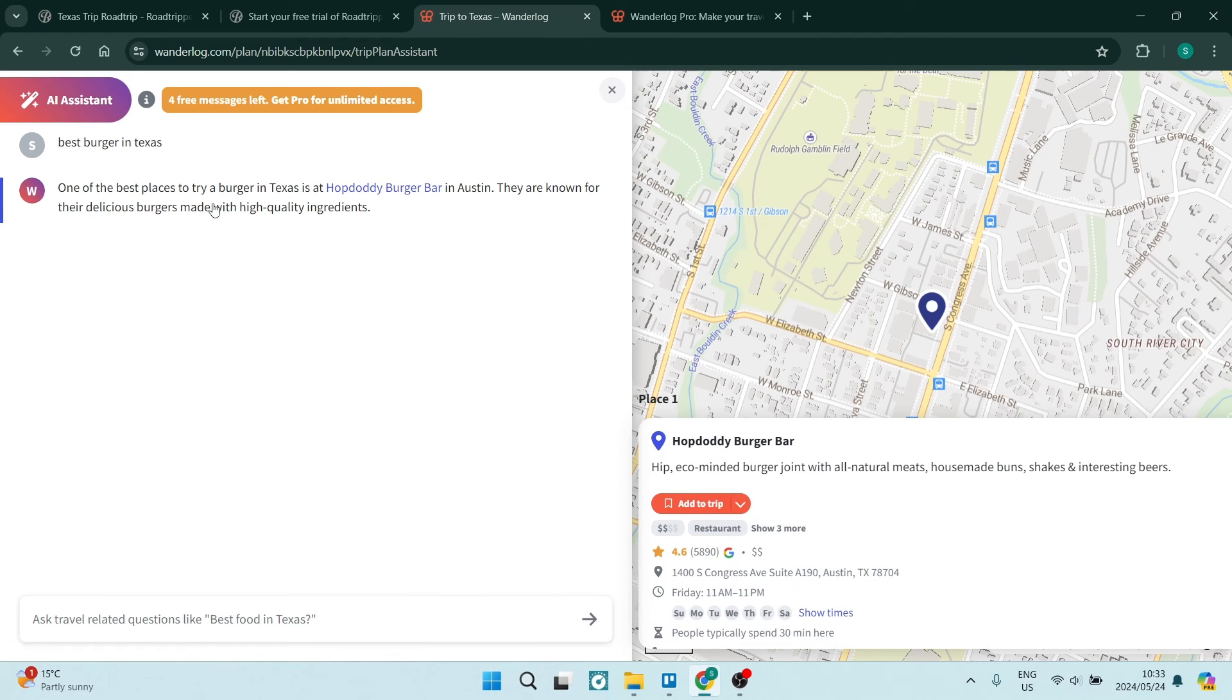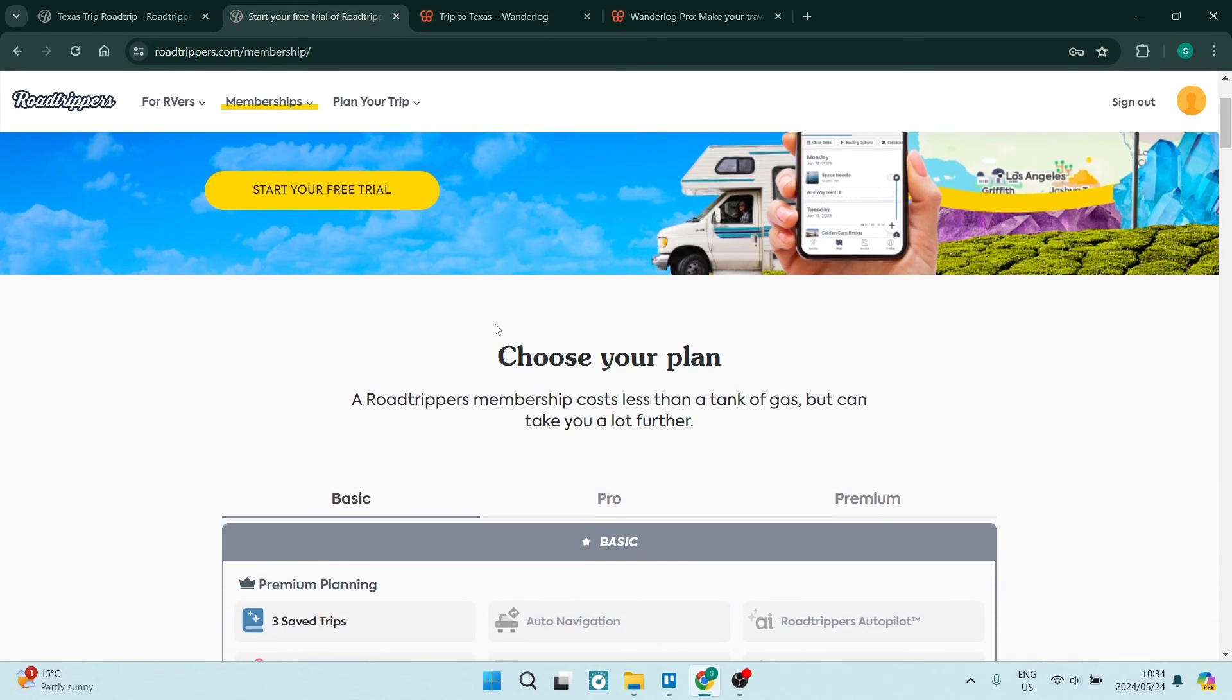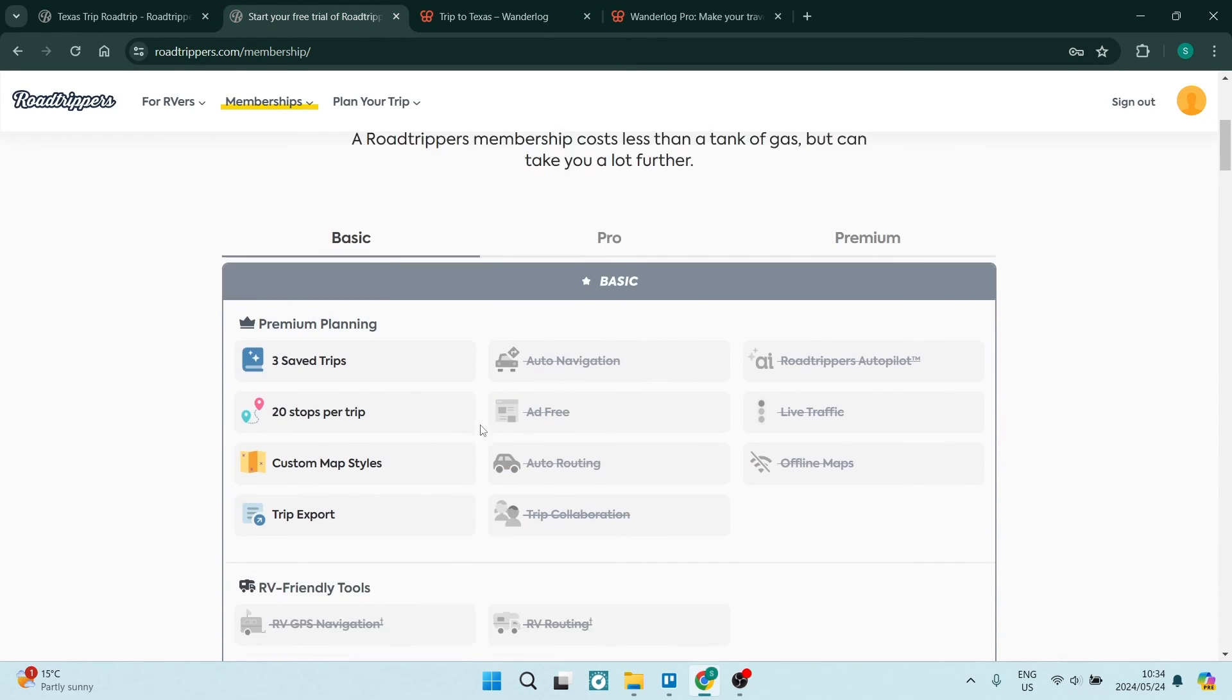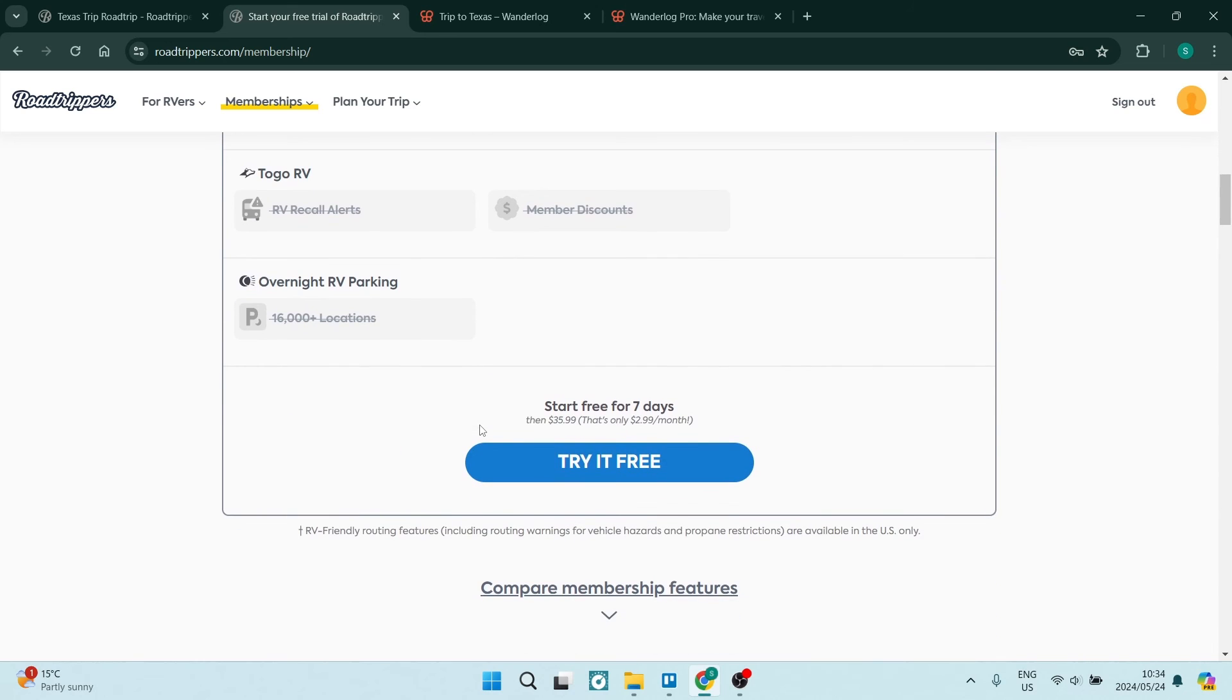However, it still feels like I'm doing a lot of work compared to jumping into Road Trippers. Now let's have a look at their pricing difference. Of course, Road Trippers does offer a free seven-day trial. However, thereafter, you'll be paying as little as $35.99 a year.